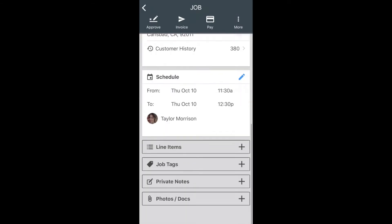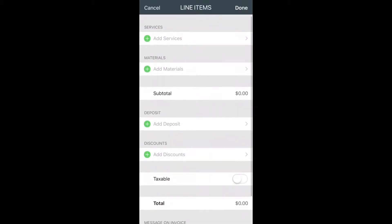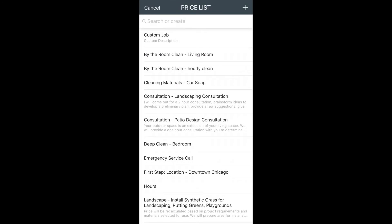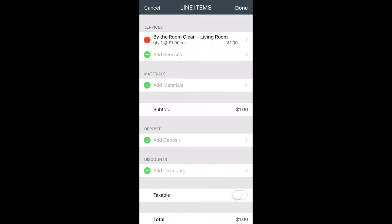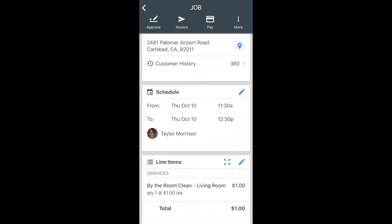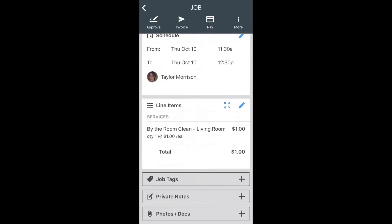Below that, you have line items. These are all line items that you want to add to this job. By clicking on line items, this will allow you to add any services or materials to this particular job. Once you select a service that you need, just click Add. That will then add that service onto the line items page. After this is complete, you'll click Done in the upper right-hand corner. Now you'll be able to view all of those line items as well as that price attached.